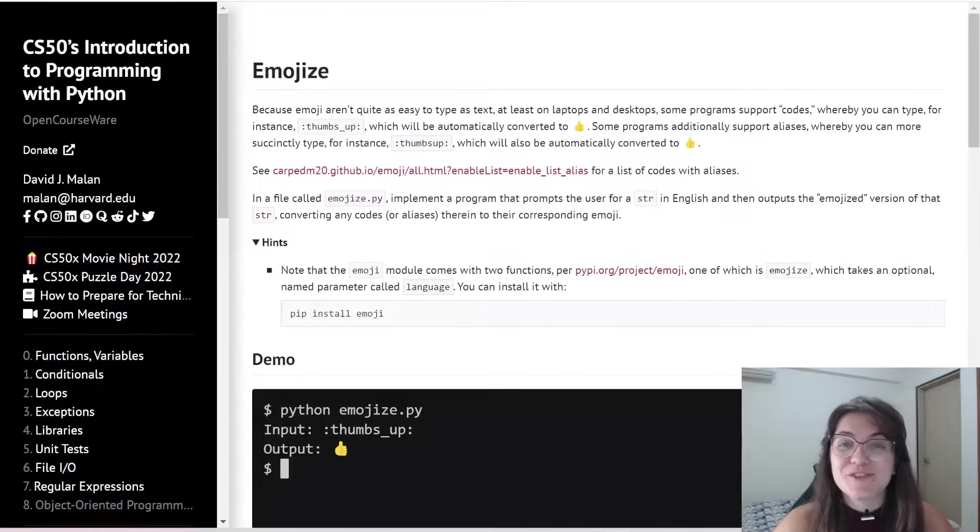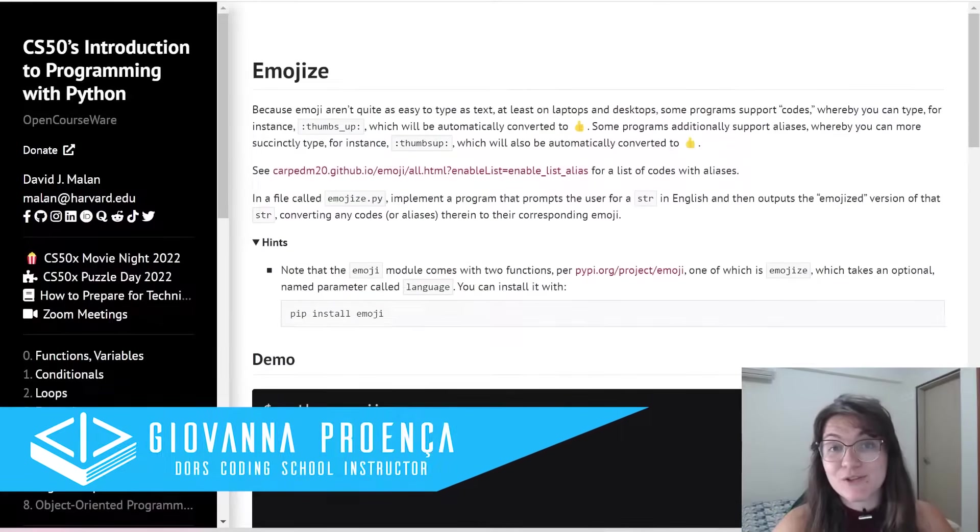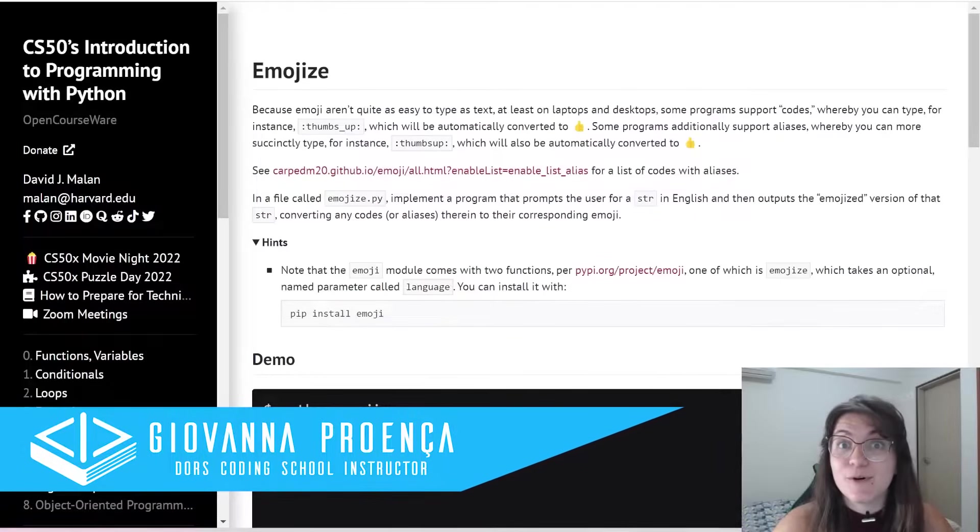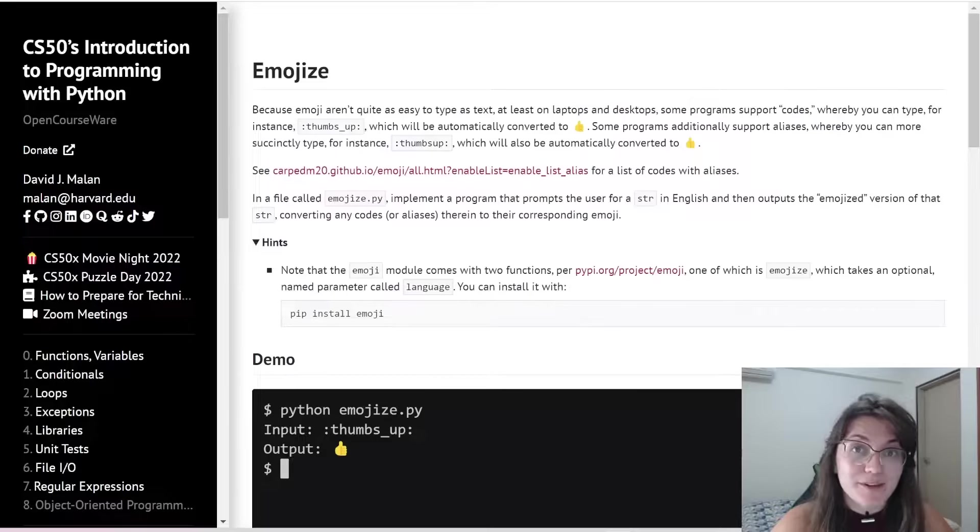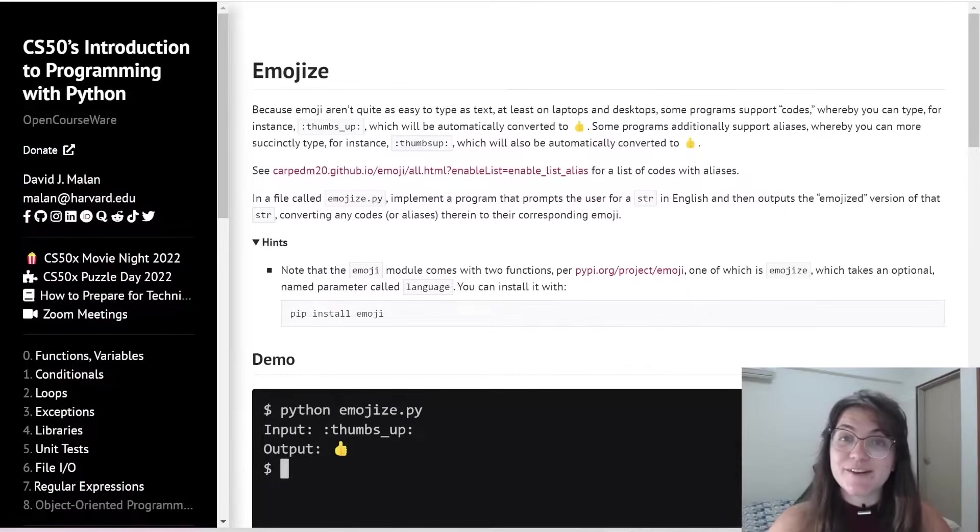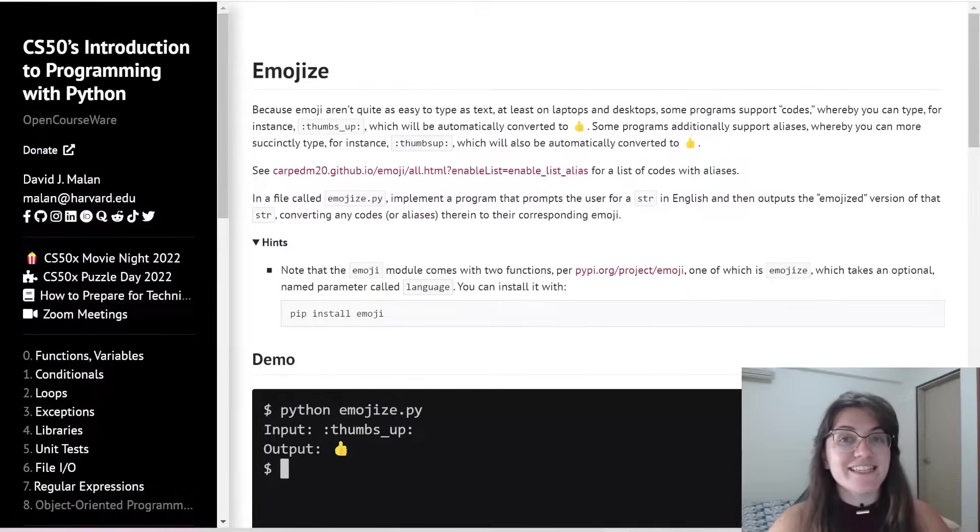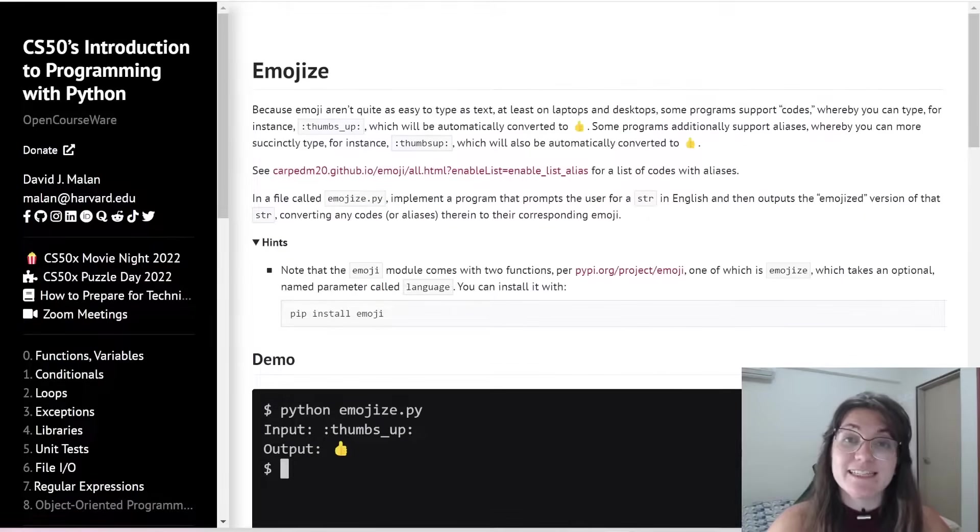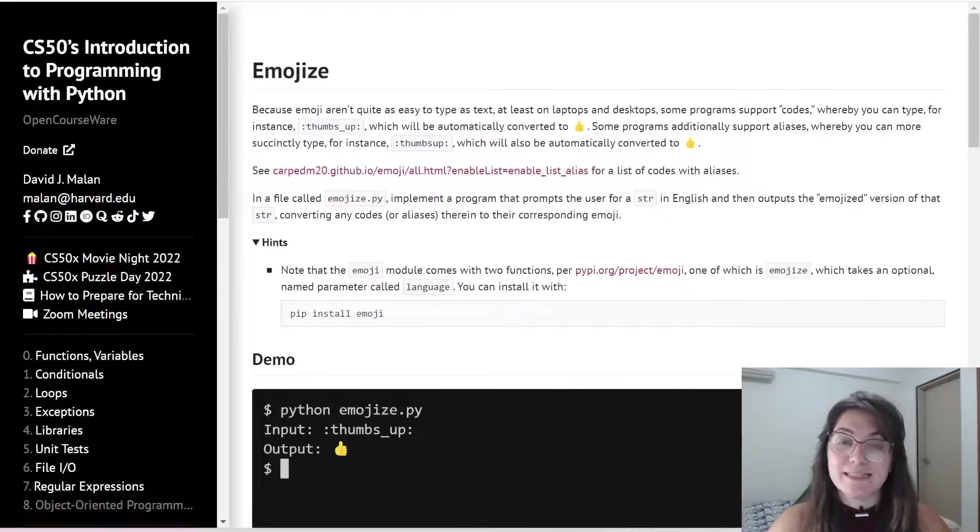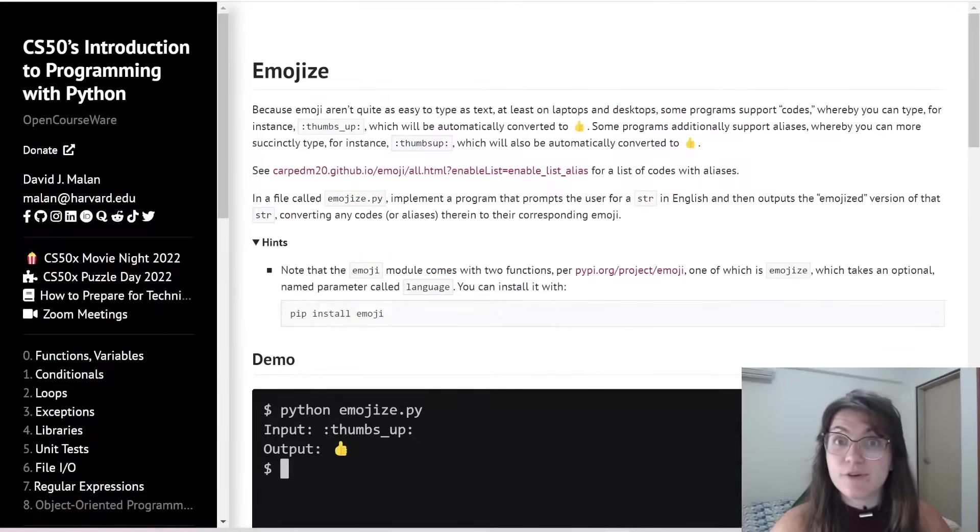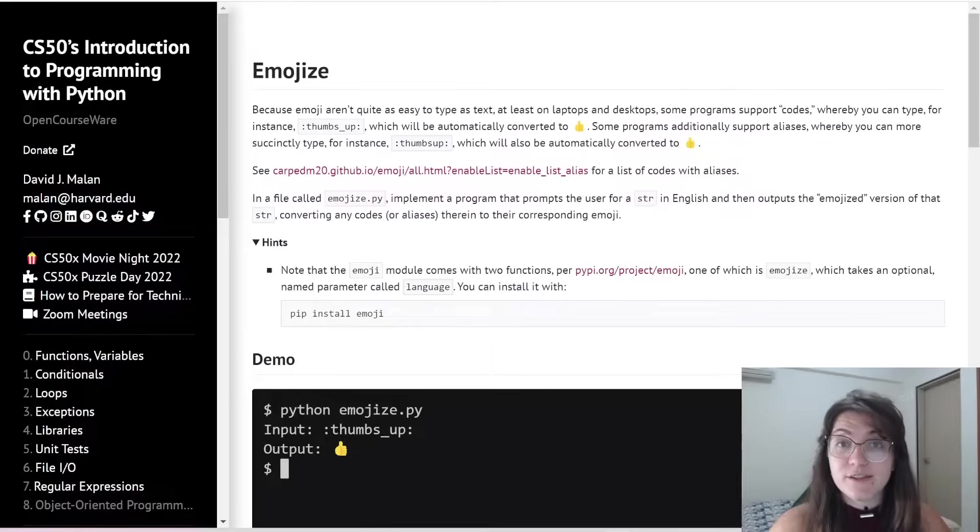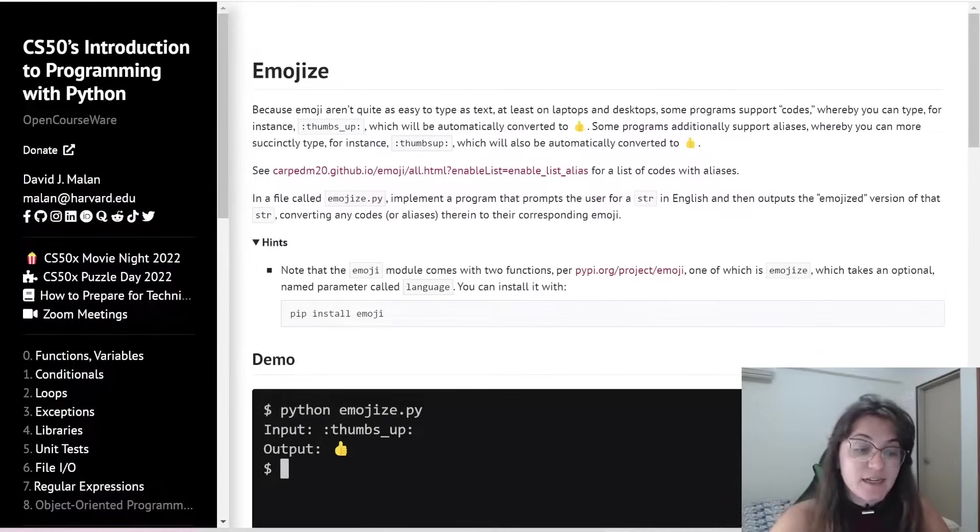Hi everyone, my name is Jovanna Proença and today we're going to talk about Problem Set 4 emoji of CS50 Introduction to Programming with Python. If you have any question about programming or the career, schedule a free meeting with us, the link is in the description, and we would like to emphasize that this video solution is made for those who have already completed the assignment and want to have an alternative view about the problem. We totally discourage plagiarism. So let's start.